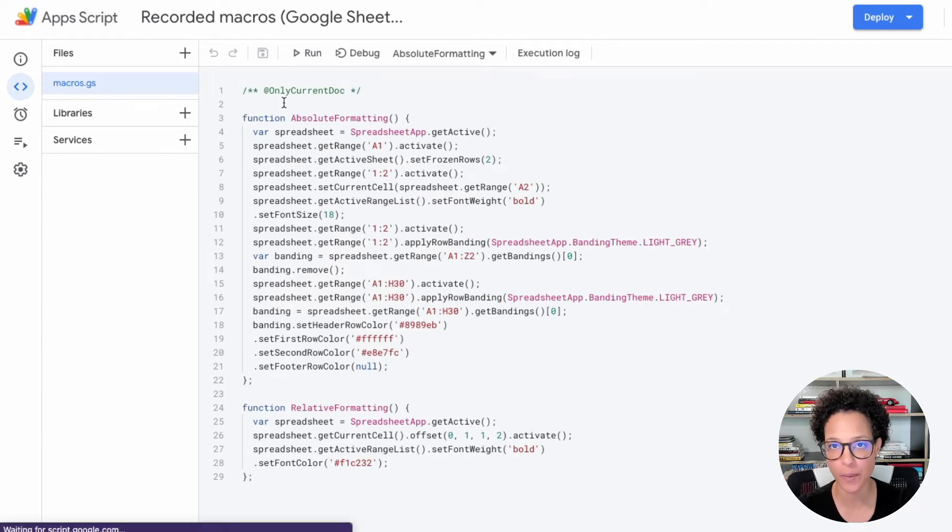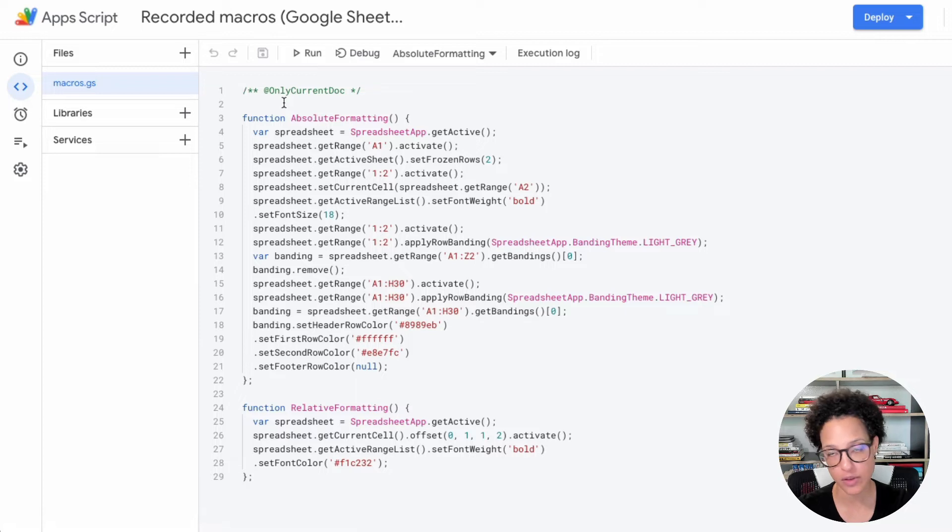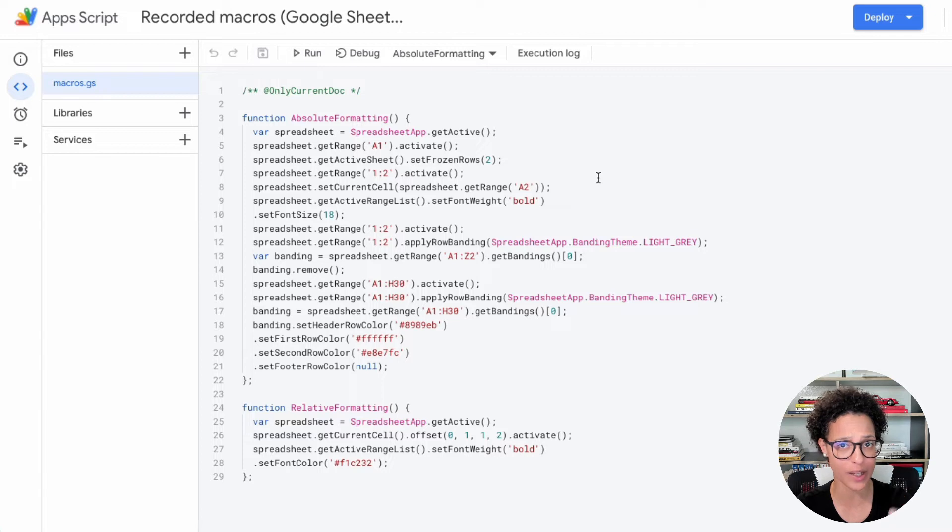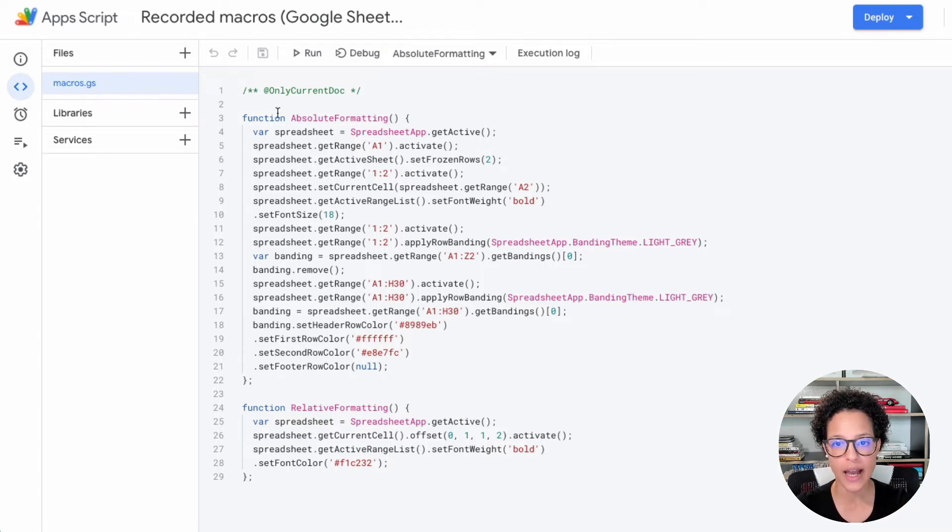So I open up the script editor. What we're seeing here is app script. So Google app script code, this is comparable to VBA, which you might know from Excel word and so on and so forth.